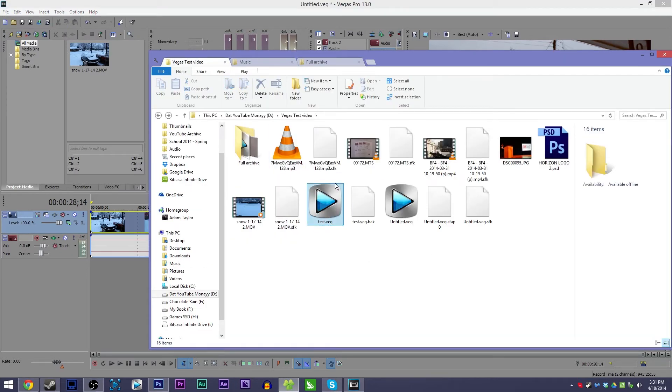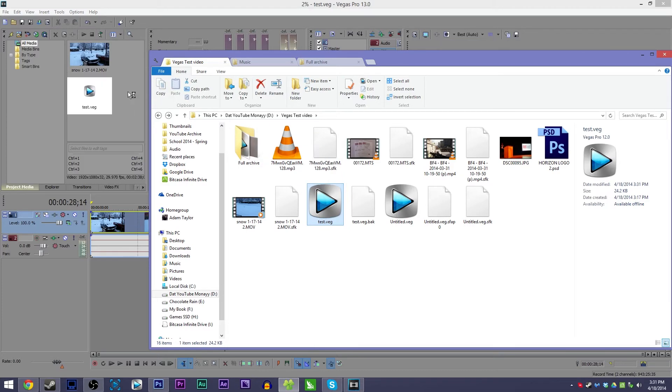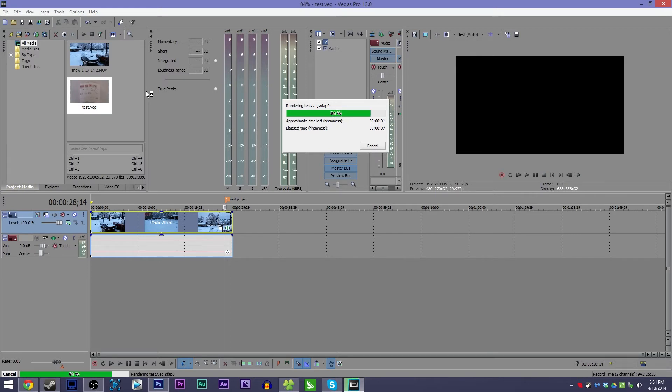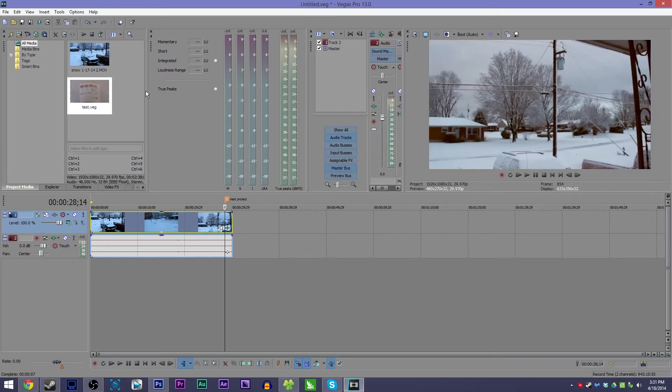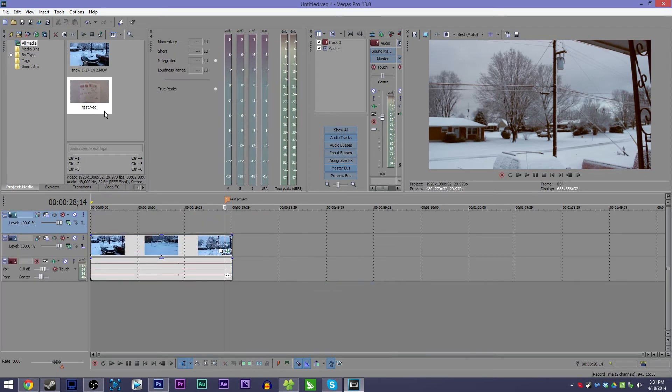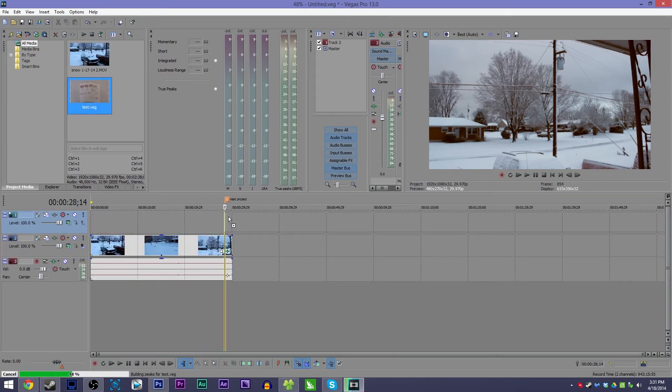So all you really got to do is just drag that .veg file into your project media. It will generate some new audio peaks and things like that based on essentially that project file as a whole. And then insert video track to put it on, drag it on top.